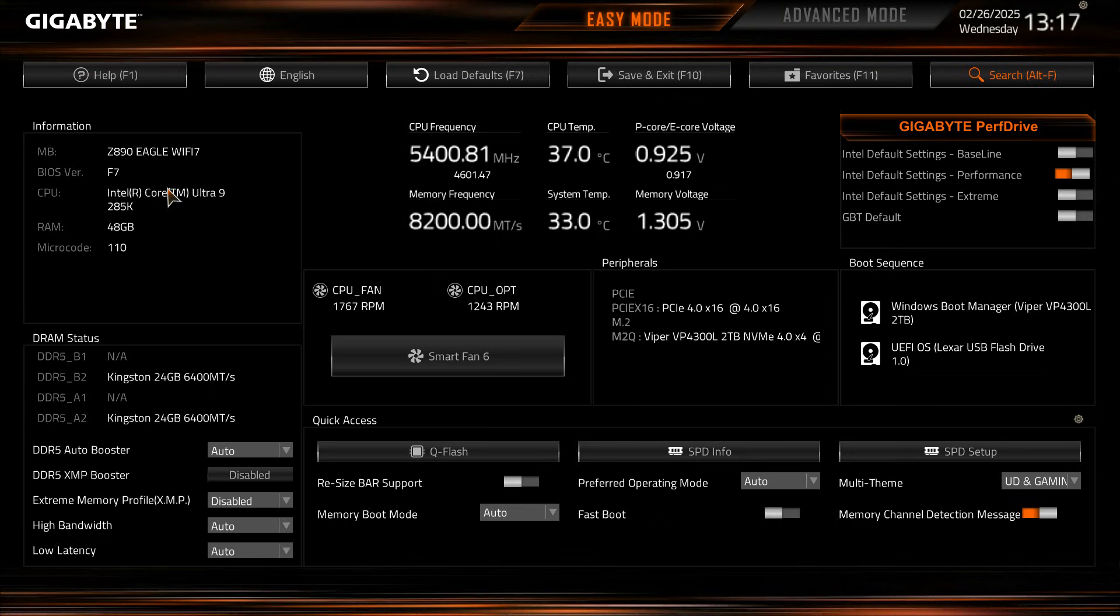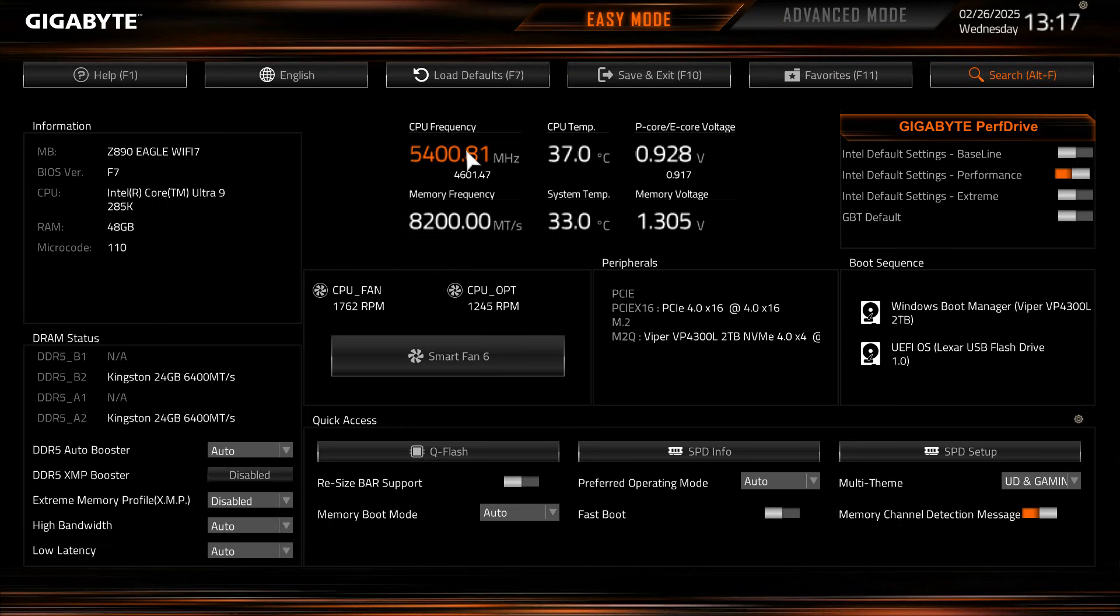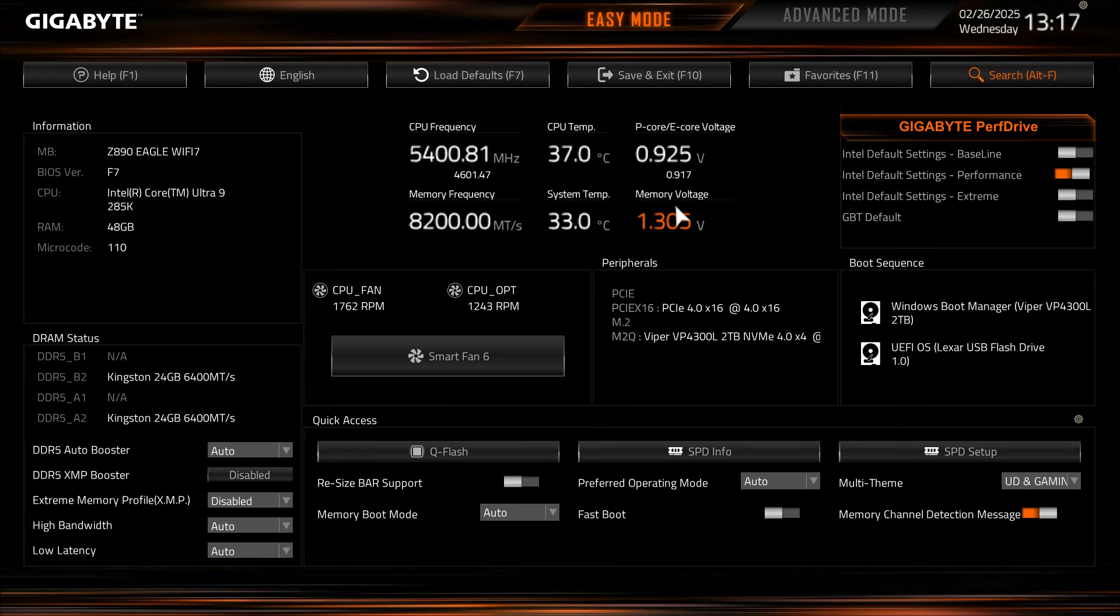Now for our information, gives us all of our information on the motherboard that we're running, the BIOS version, the CPU, the RAM, and the microcode version that we're running. Moving over here we have live readouts of our CPU frequency and memory frequency, and then our CPU temperature and system temperature, and then our P-Core, E-Core voltage as well as our memory voltage.